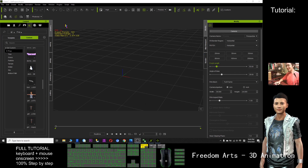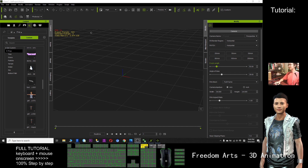Hi, my name is Frida. Today I'm going to show you how to export the iClone motion to BVH file.